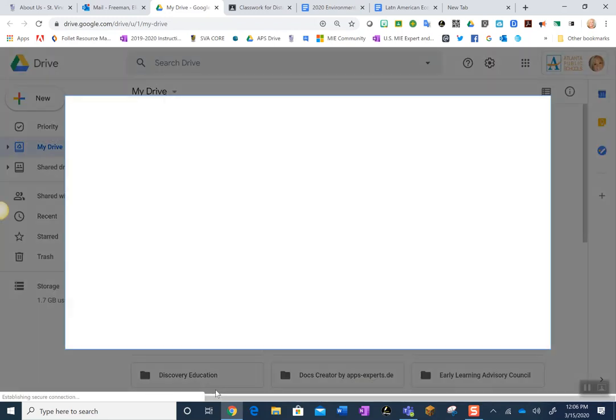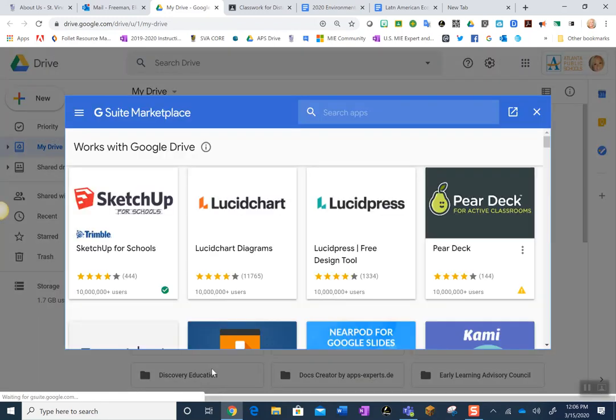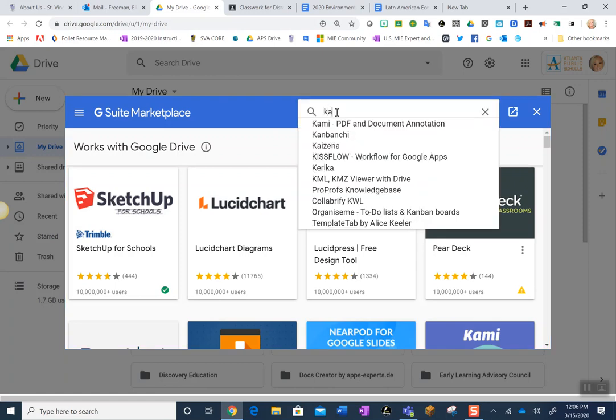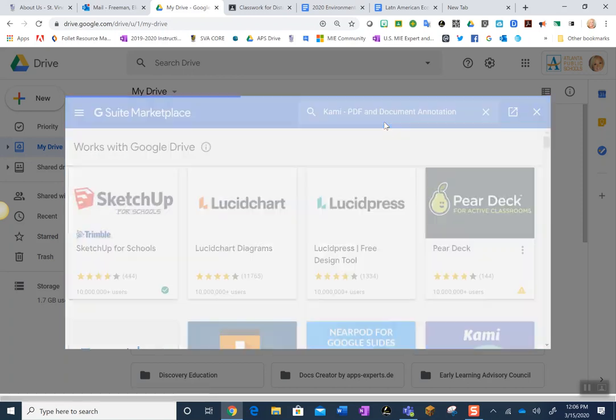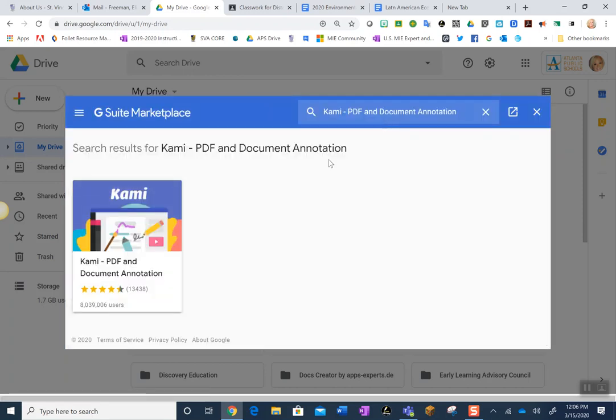Once you're there a dialog box will open up. You can type in Kami, PDF and Document Annotation.